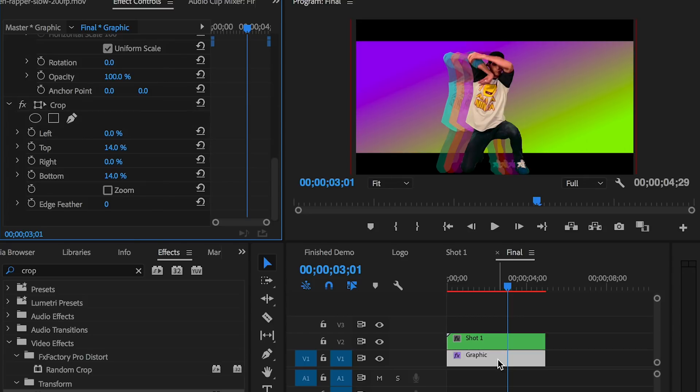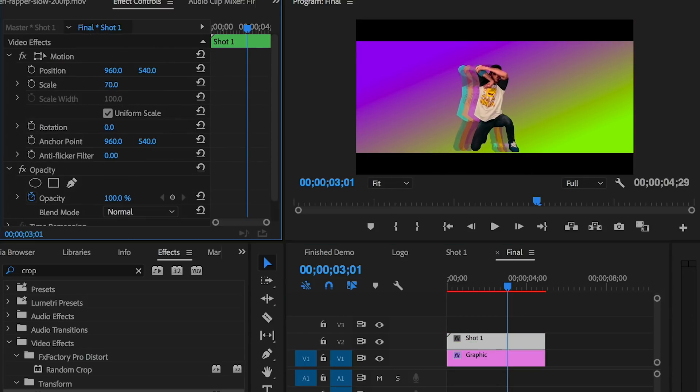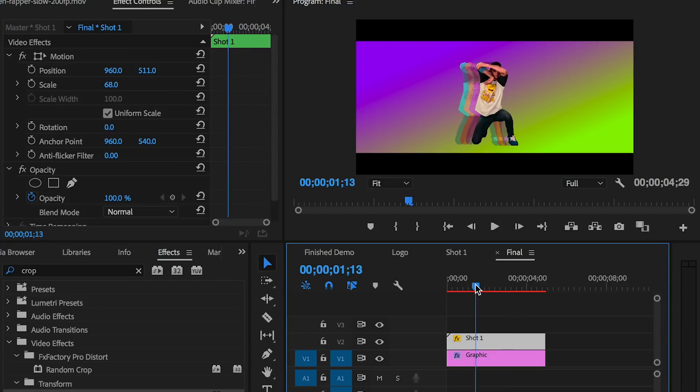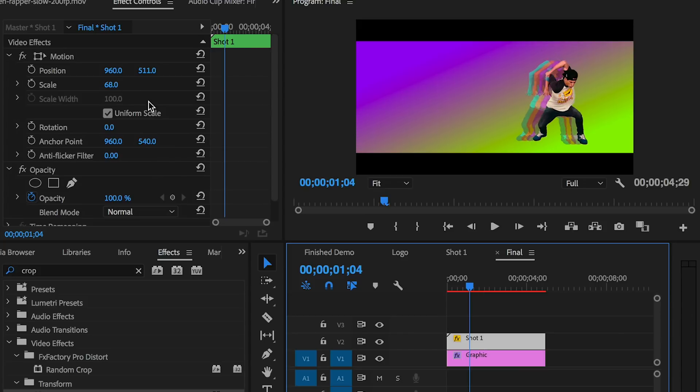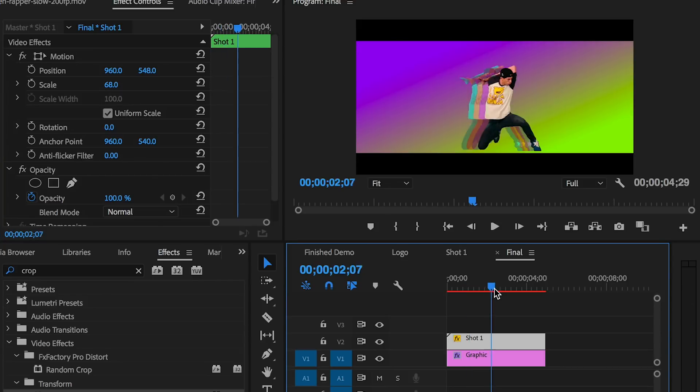Now that we have this new letterbox framing, you may need to scale down and reposition the dancer to fit within that letterbox. To do that, just use the Effects Controls and scale it down and reposition it. If you need to, you can also apply a Crop effect to the dancing layer as well to crop it better into the frame.